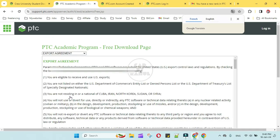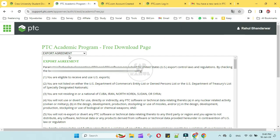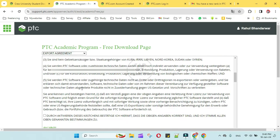This export agreement page will open. Just click the checkbox.